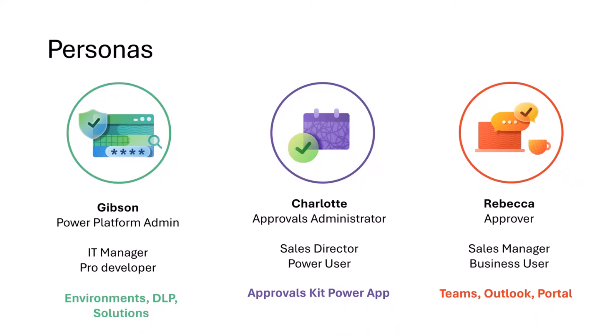Given those three personas, these map to different personas we see with the automation kit in terms of getting people started and set up, somebody that wants to model their approvals process, and then the people that want to do the approval itself.